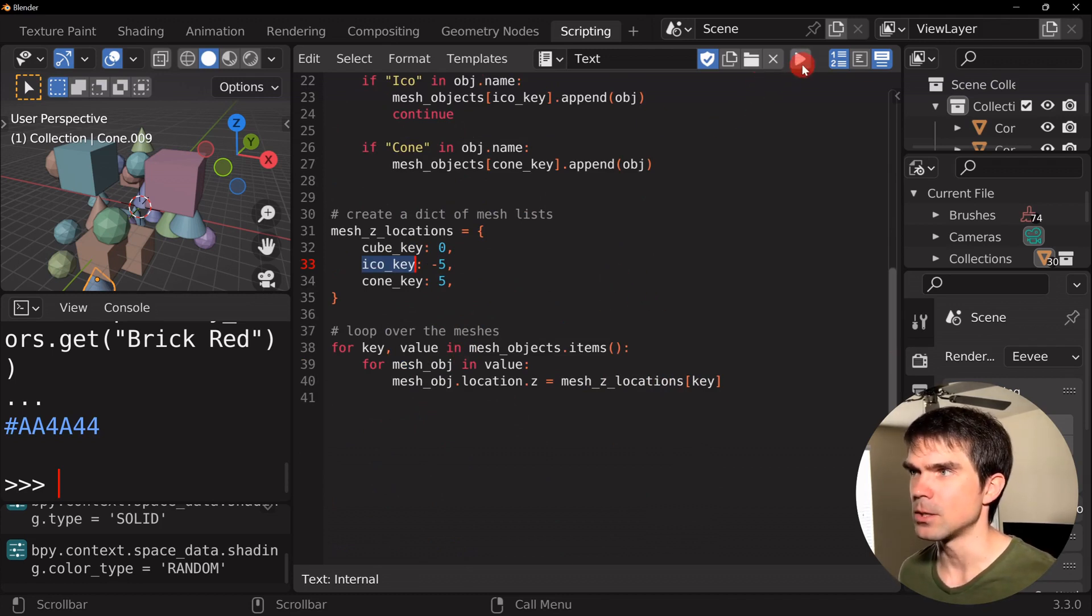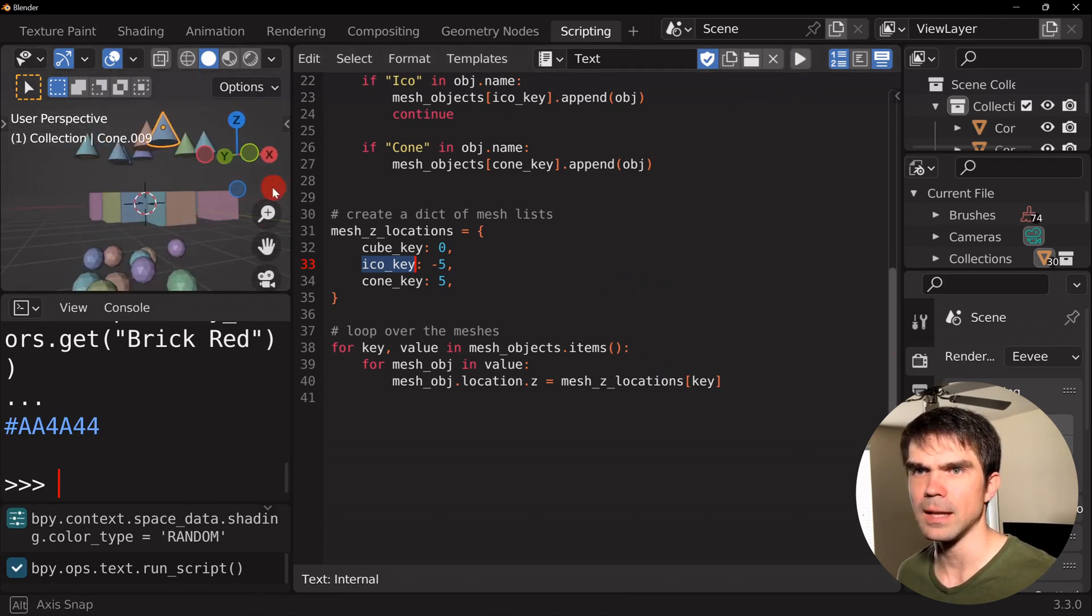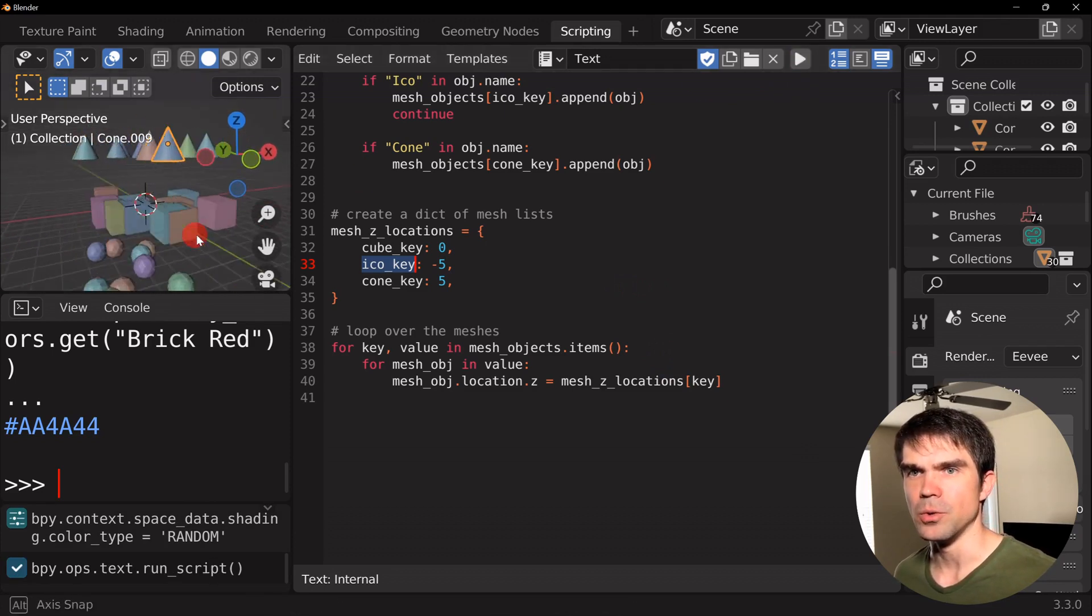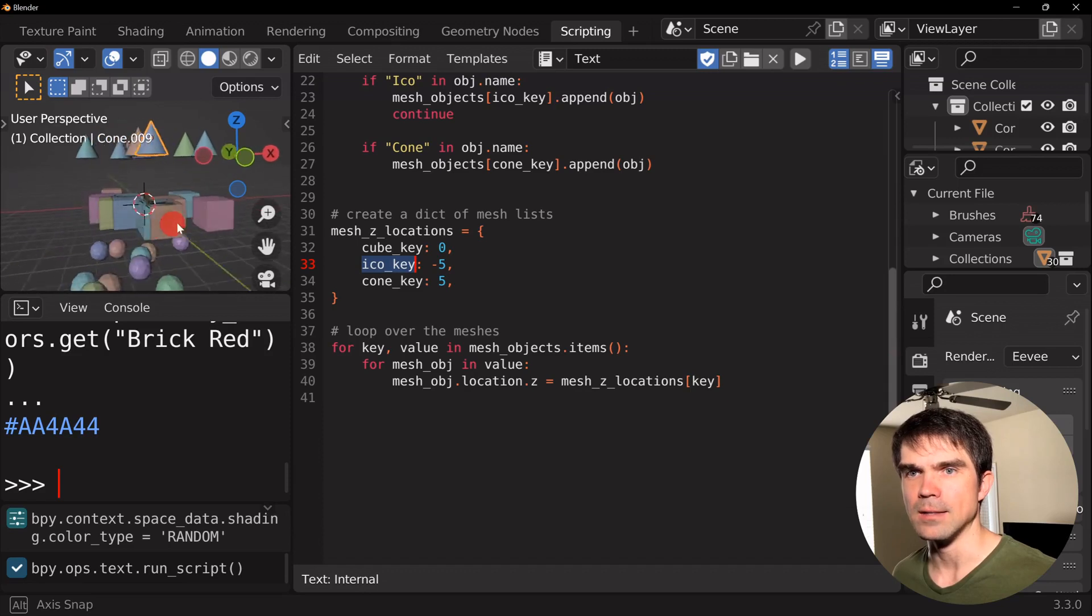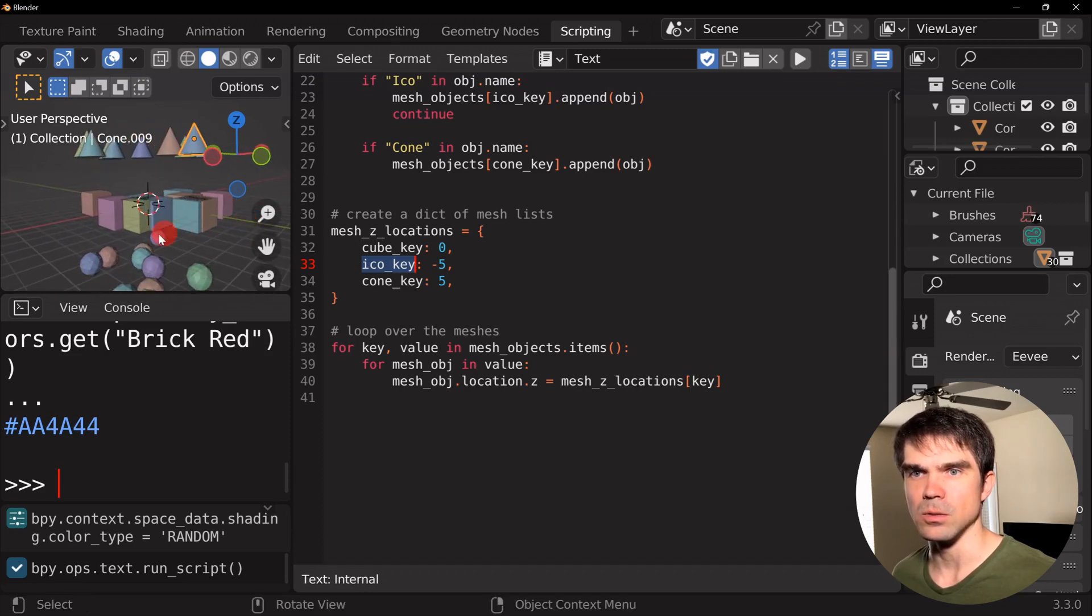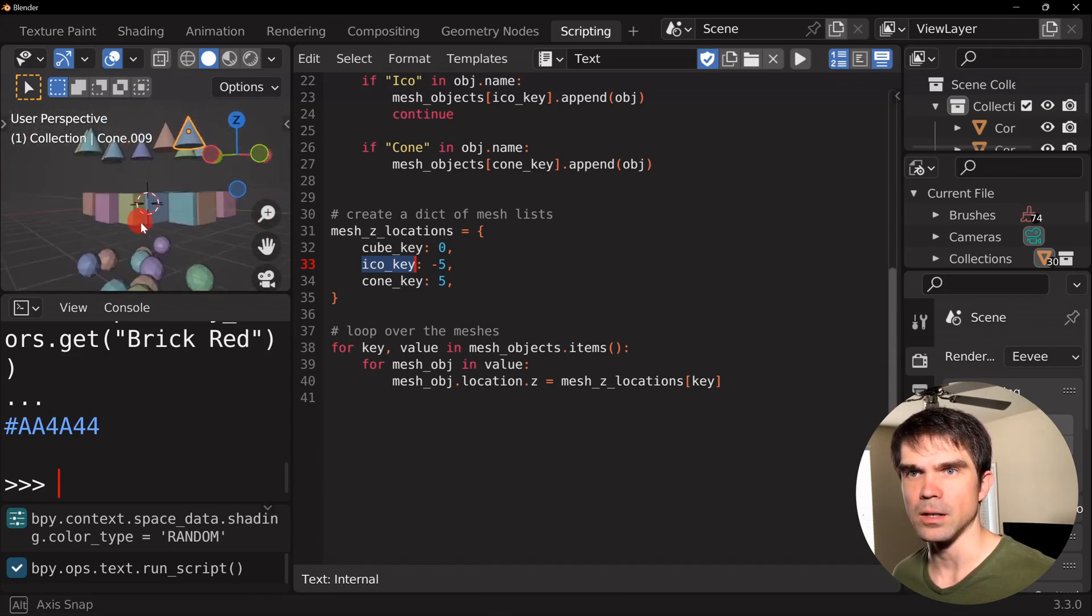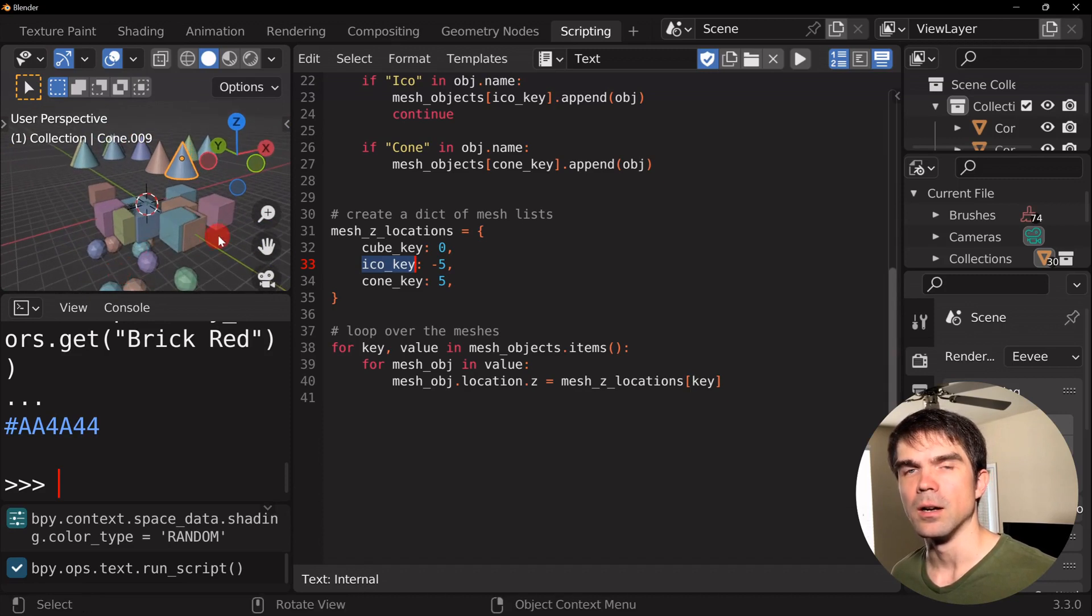Let's see how this works. I'm going to run this code and look at that. All the cubes are at z equals to zero. And then the icospheres and the cones are up top.